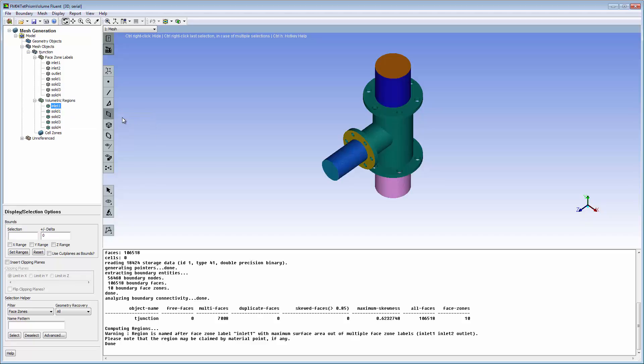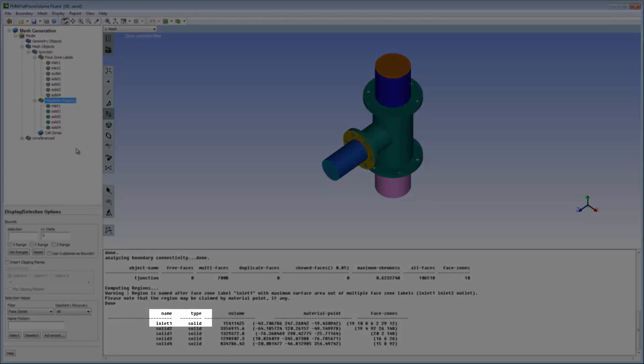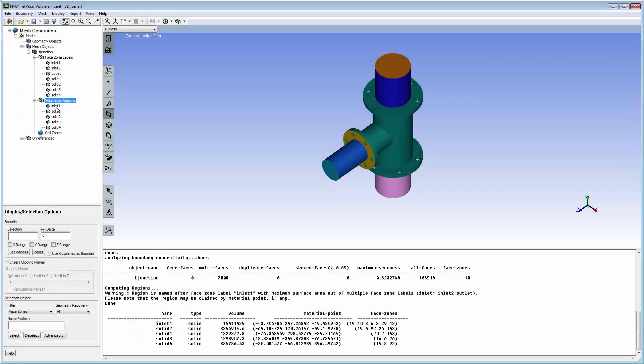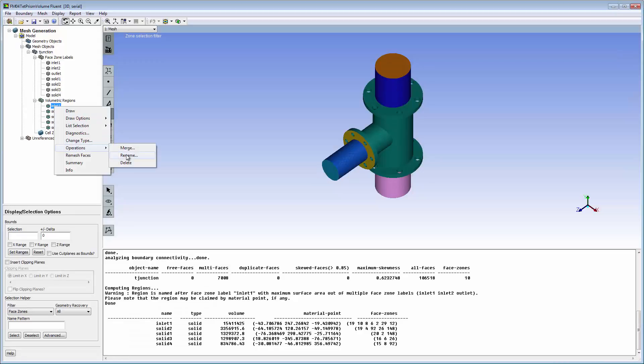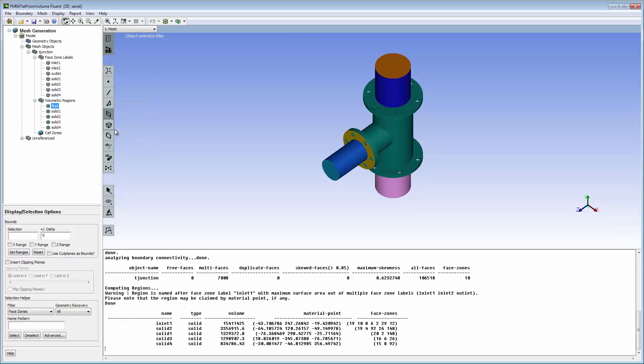First, check the volumetric regions for suitable name, type, and so on. The internal region should be renamed to something more suitable, and its type should be fluid.